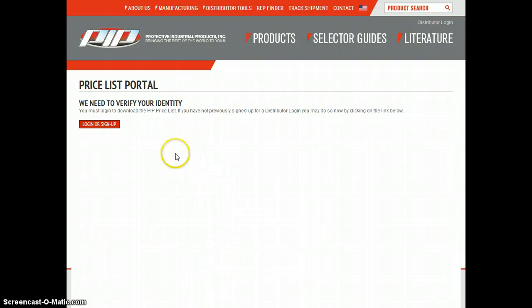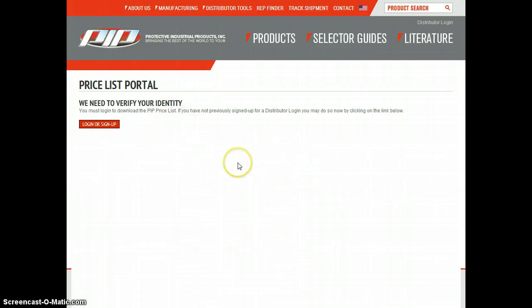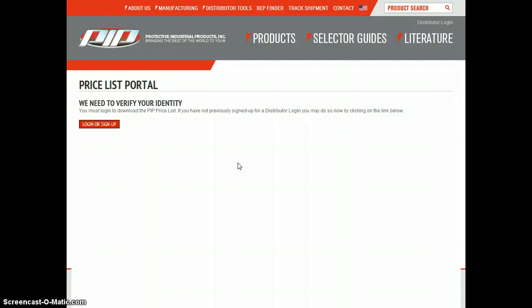From the email that you receive from us, you'll have a link to the Price List Portal. This is the page you'll end up at. It says we need to verify your identity. What that means is we need you to log in or sign up for Distributed Tool Access.